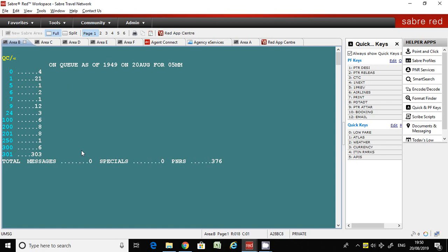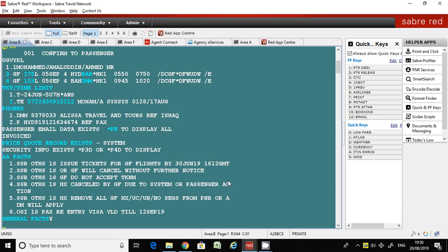Now let's look at how to access queue number zero. The command is Q/0 — once again, Q/0 to access queue number zero. We'll get the PNRs which are inserted in queue number zero. This is the first PNR. You can read the message confirmed to passenger. We have discussed the queue PNR in the previous video.